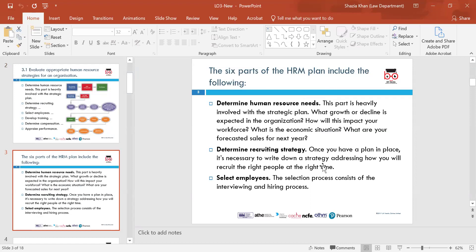The six parts of an HRM plan include: determine human resource needs, which is heavily involved with strategic planning. Questions to consider include: what growth or decline is expected in the organisation, how will this impact the workforce, what is the economic situation, and what are the forecasted sales? It's important because you need to align with the objectives and goals of the organisation and identify future perspectives — whether there is a future for the organisation.